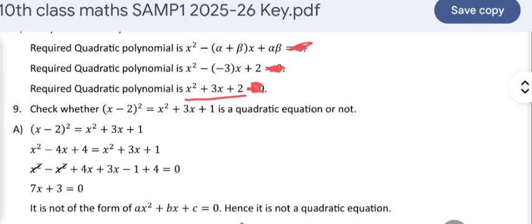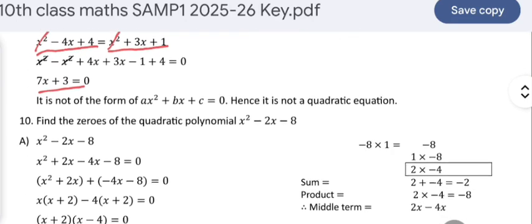Check whether (x − 2)² = x² + 3x + 1 is a quadratic equation or not. Expanding (x − 2)² using the formula gives x² − 4x + 4. The right-hand side is x² + 3x + 1. Cancelling x² on both sides and bringing all terms to one side gives 7x + 3 = 0. Since there is no x² term, it is not a quadratic equation.